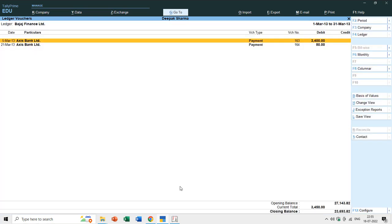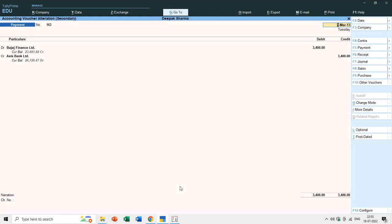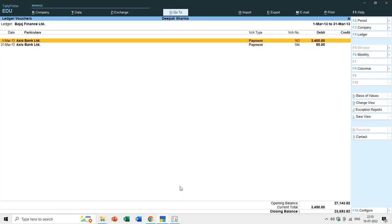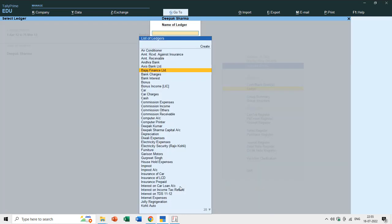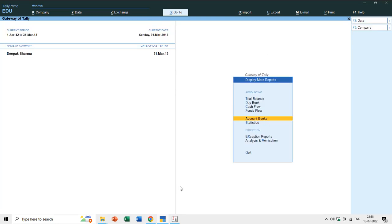For example, if you open Display Accounts Book, then Ledger, and open Bajaj Finance Limited, you see two payment entries but you can't tell whether it's a cash payment or a bank payment — you have to hit Enter to see further details.